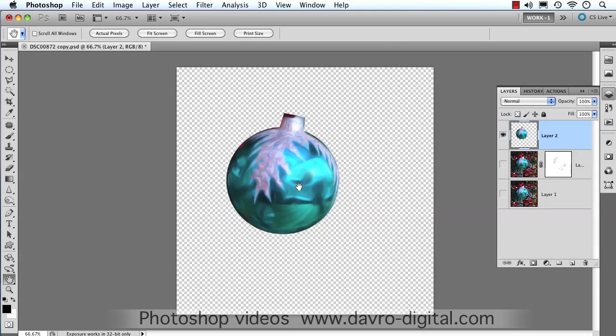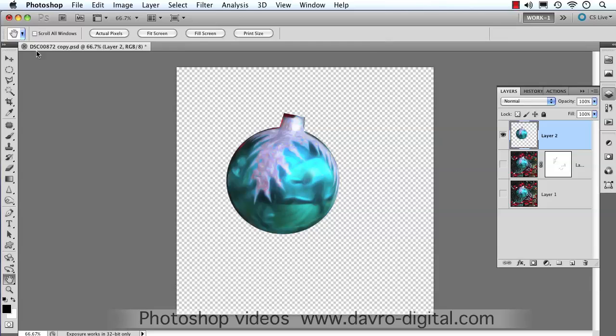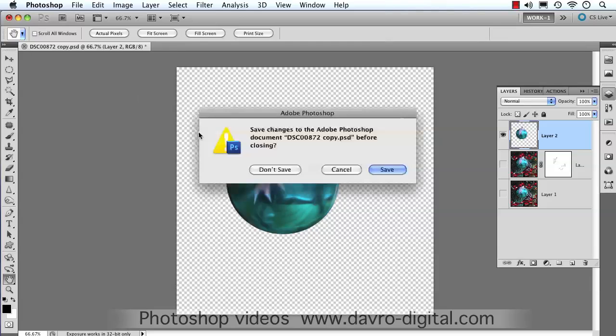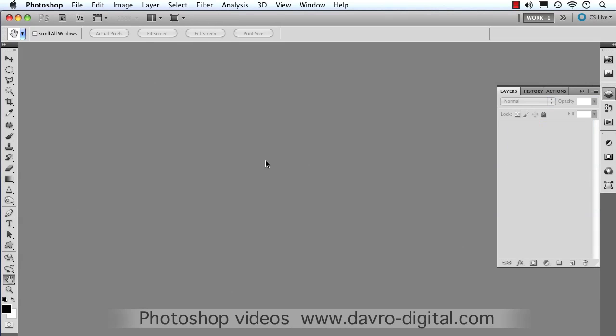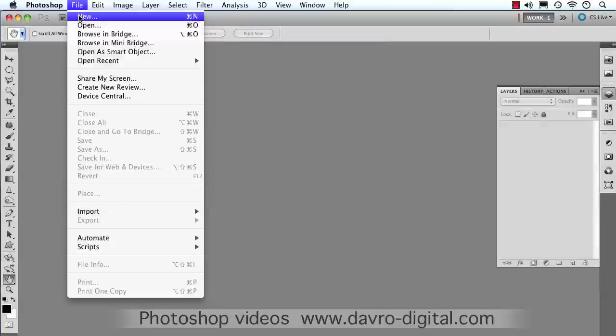This has now become defined as a Brush Preset. We can close this down. Don't save. Thank you very much. Next, we're going to go to File. We're going to go to New.